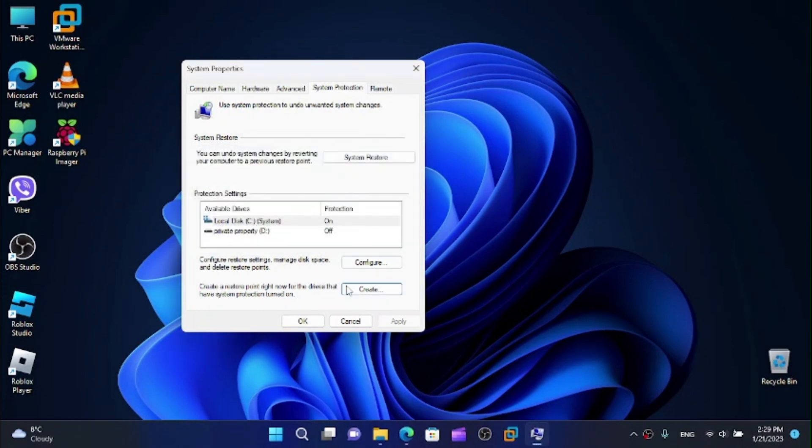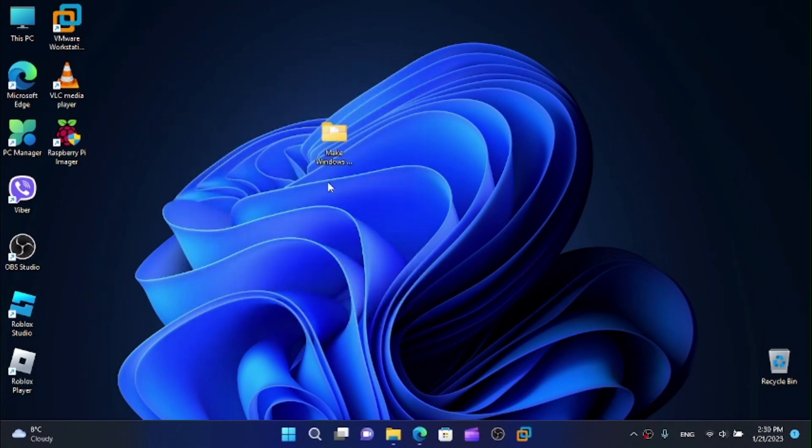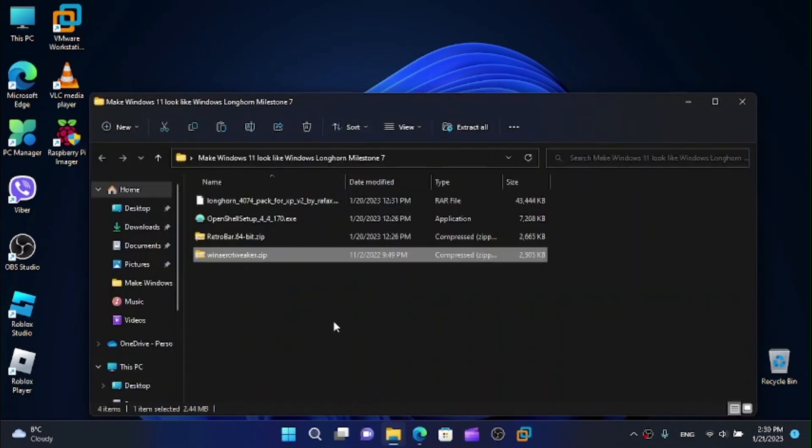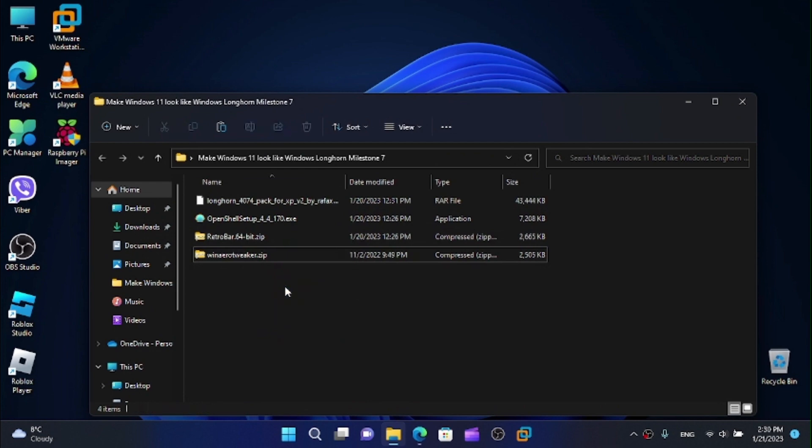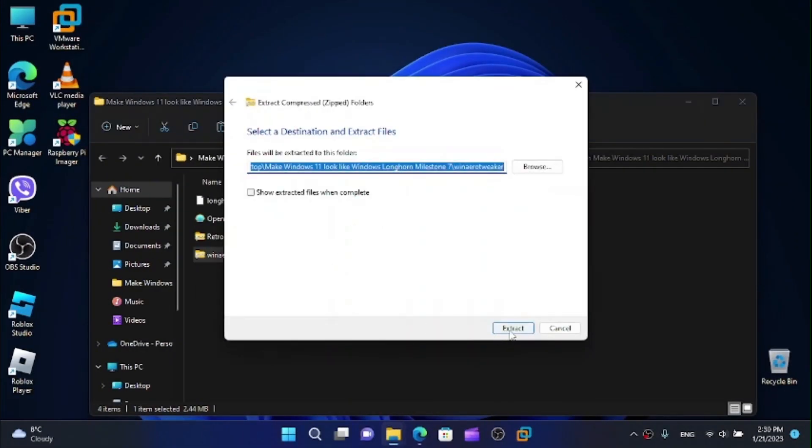And yes, once this has been created, close, click on OK. And now, here are the files that we will need for today's video. And first I'm going to get WinAero Tweaker installed.